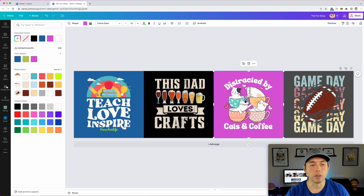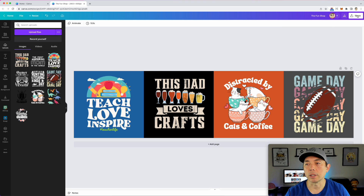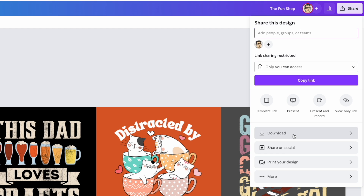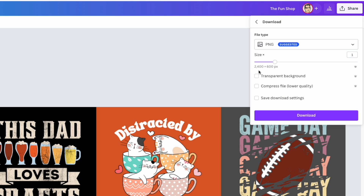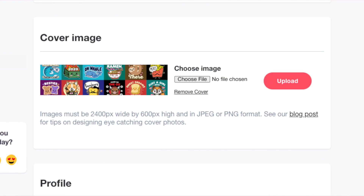Once you're happy with it, go to Share, hit Download. You can see it's 2400 by 600. You don't need a transparent background, so you can do this for free. Hit Download, and then upload that file back onto Redbubble on the Edit Profile page.